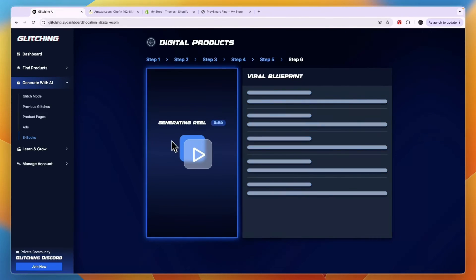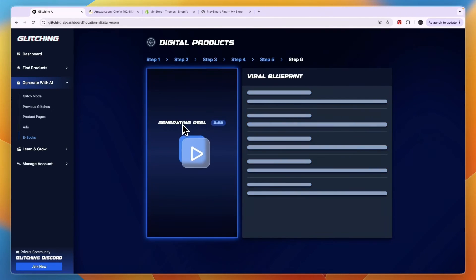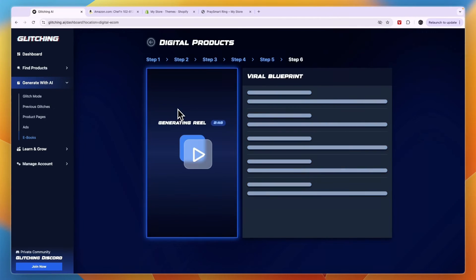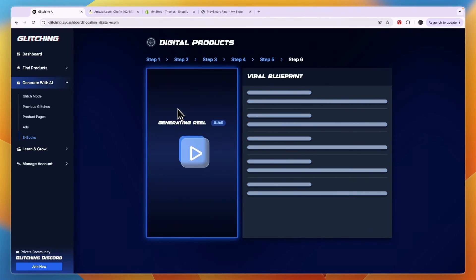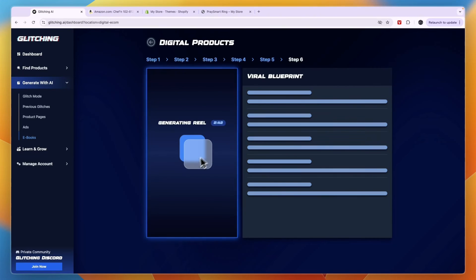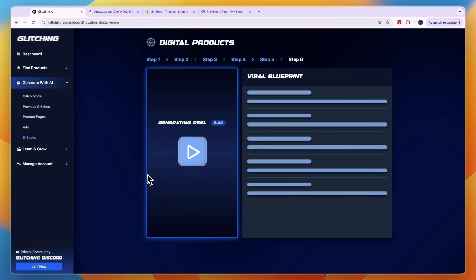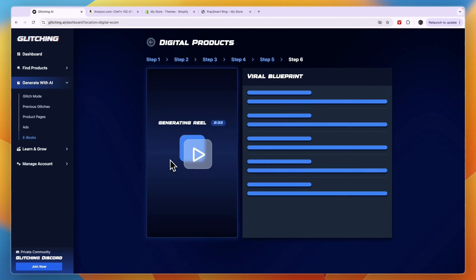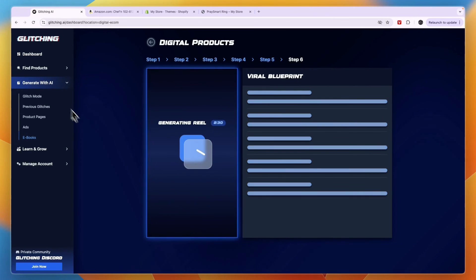Now, after doing that, you can click continue and then you will get a reel. Now, again, I do believe that multiple people get the same reel. I'm not sure about that, but if you're just going to use it to promote it, then that shouldn't really be a problem. But basically glitching AI allows you to do quite a few different things, such as setting up your entire store with products and you can create ads, you can create eBooks.